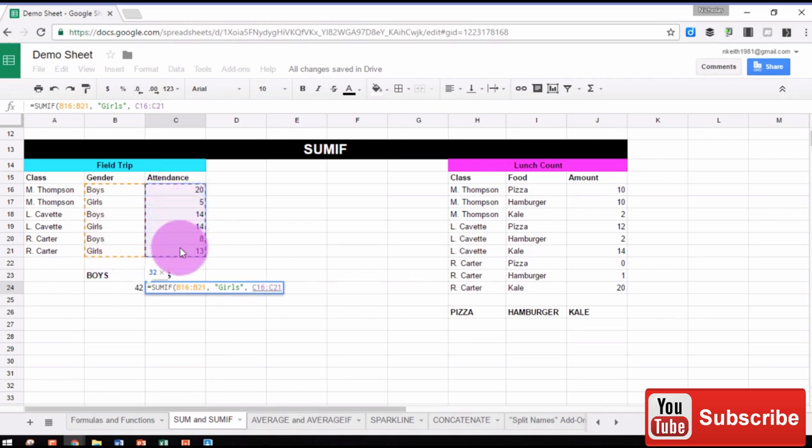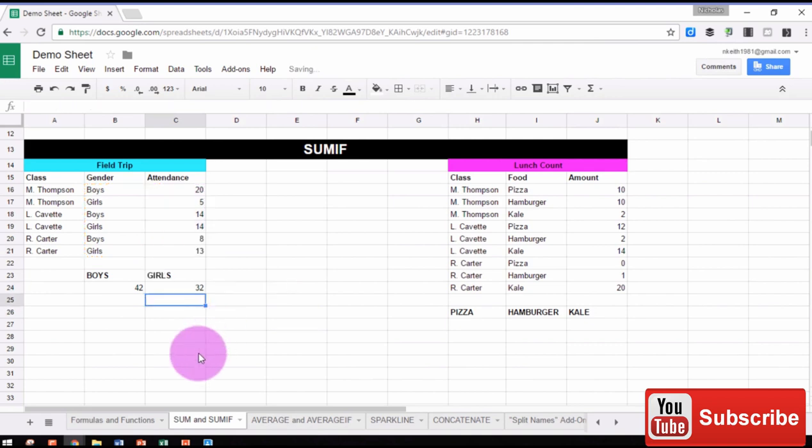Close parentheses, and then press Enter. So now we have the total number of boys and the total number of girls going on our field trip.